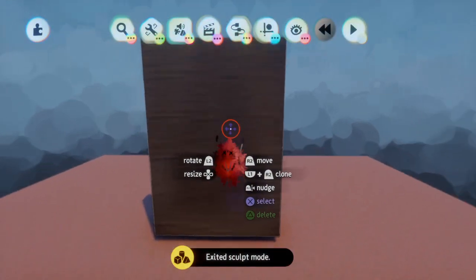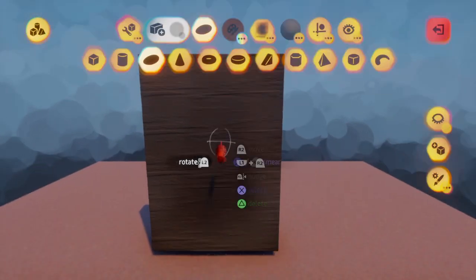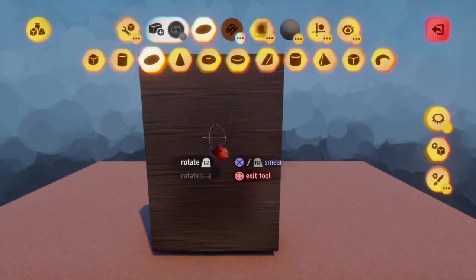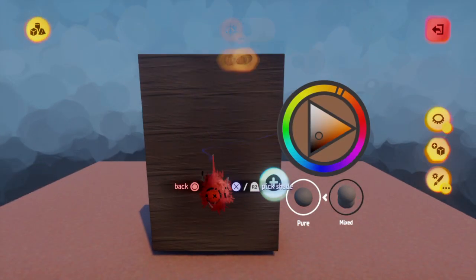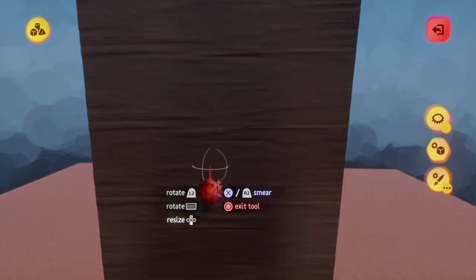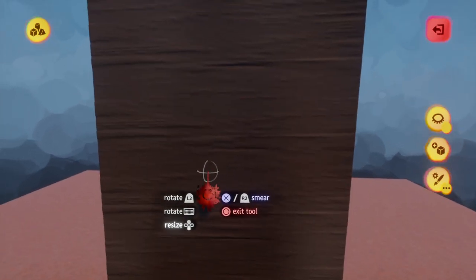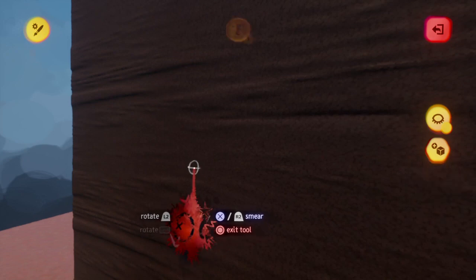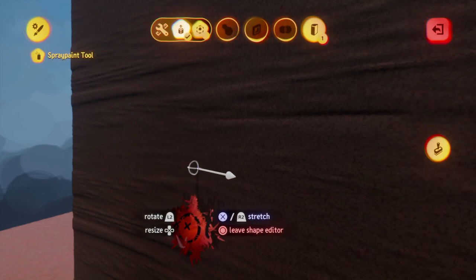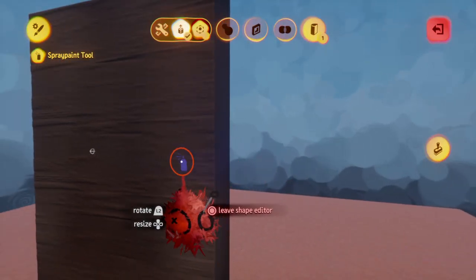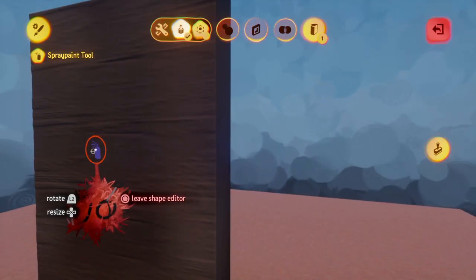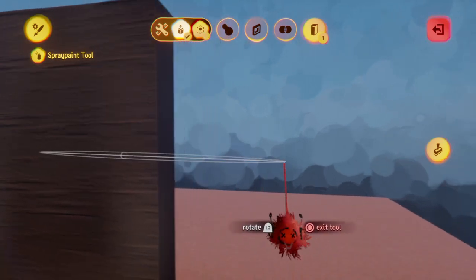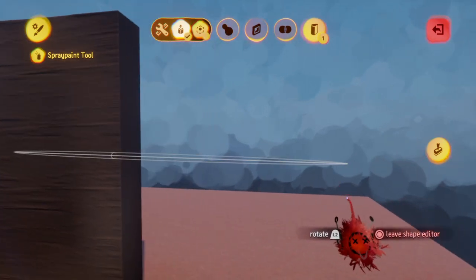Now what you can also do is you can use a shape, so this for example. I'm going to make a really small circle. Whoops. Very small circle, and I'm going to make it long.